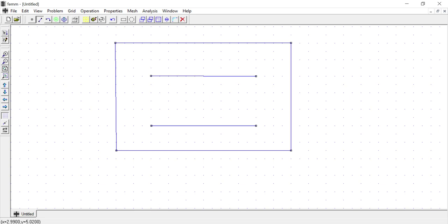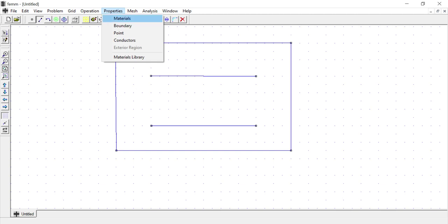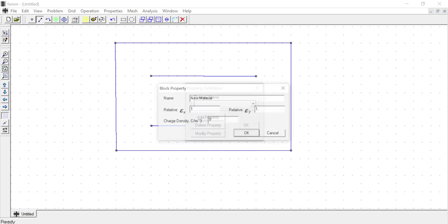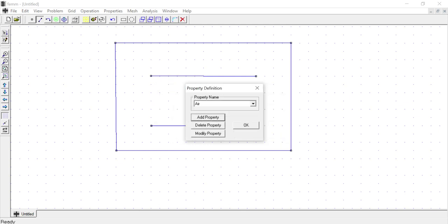Now I need to define the properties — what kind of dielectric material I have between the two parallel plates. I go to Properties and choose Materials. No materials are added yet, so I add a new property. The relative permittivity is 1 in both the x and y directions — representing air — and click OK.